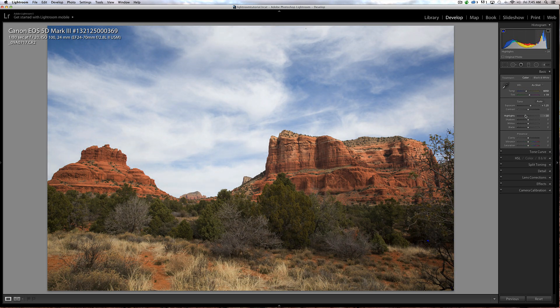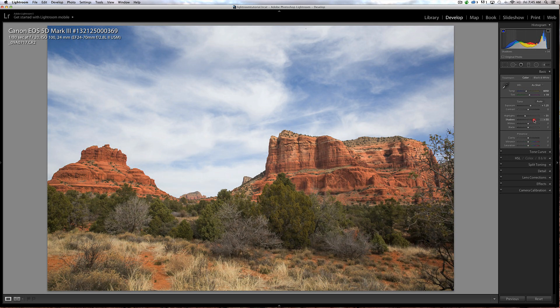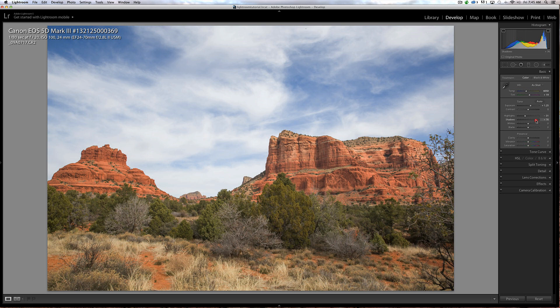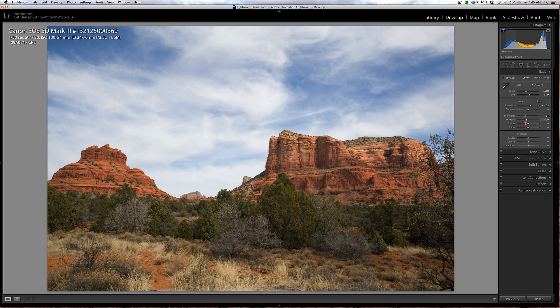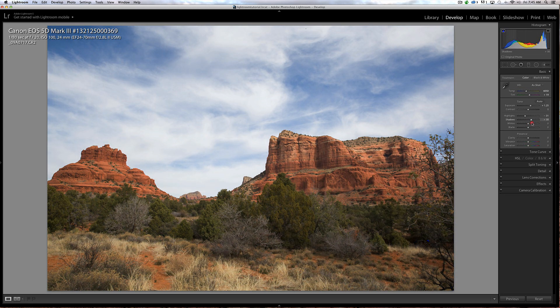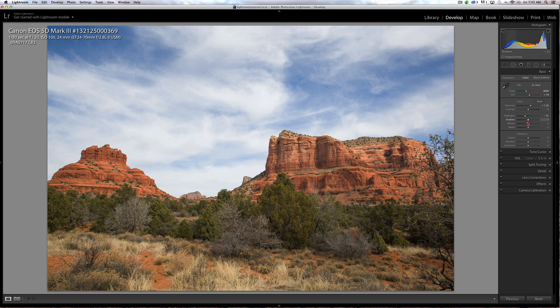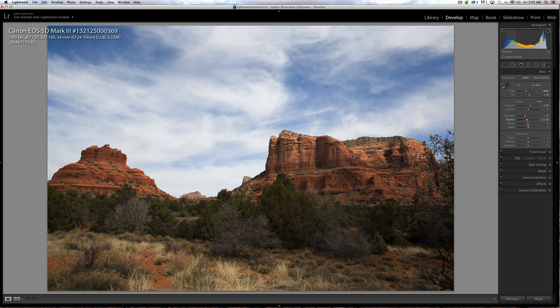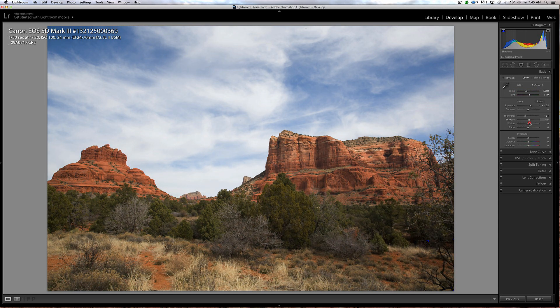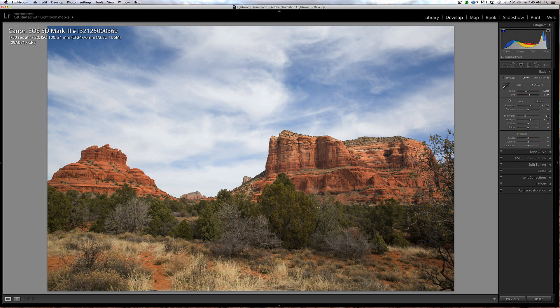If I raise the shadows, you can see that it brightens up the shadows in the tree area, brightens up the whole lower part of the image which is darker than the upper part. I don't want to go too far on that. I think I'll bring that up to about plus 25.